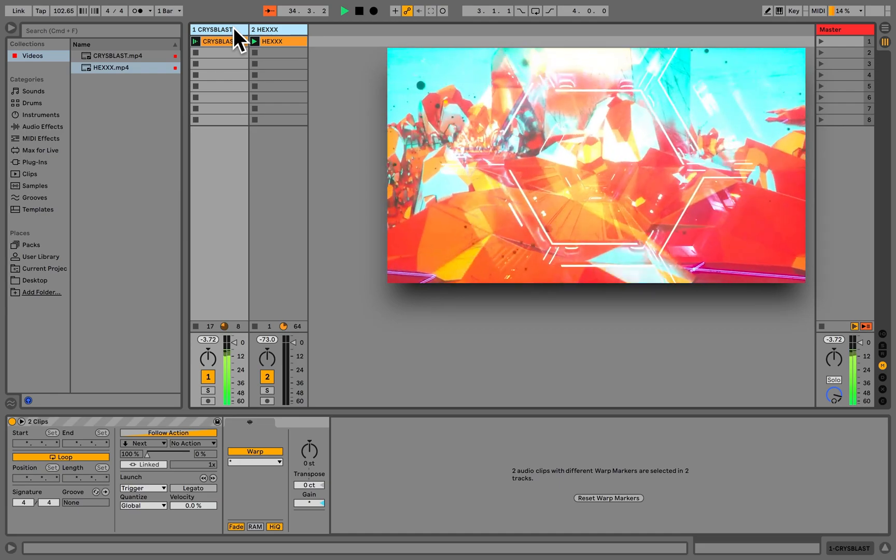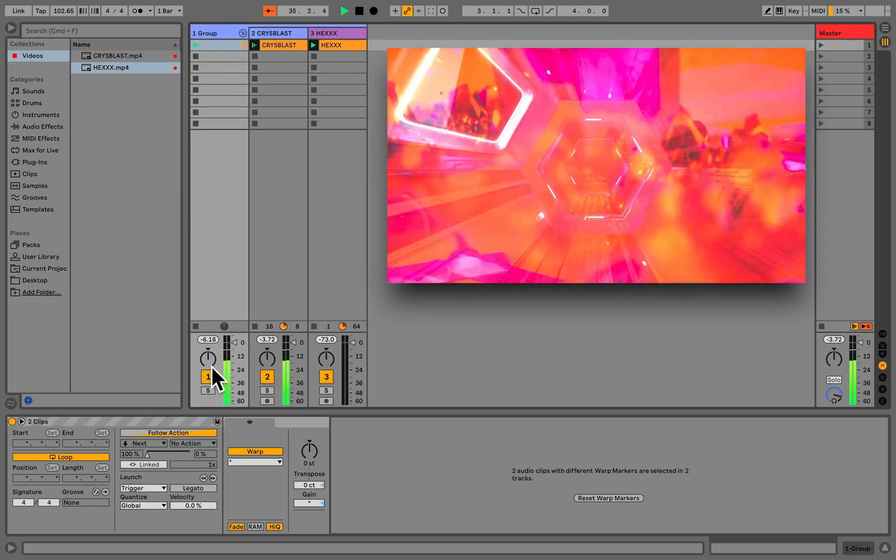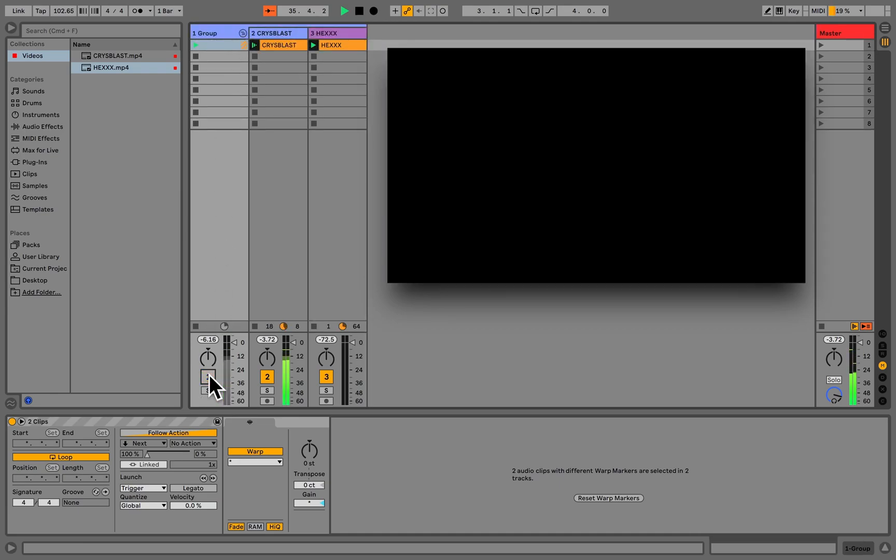We can also group video channels, and if we then mute the group, both videos will disappear from the screen.